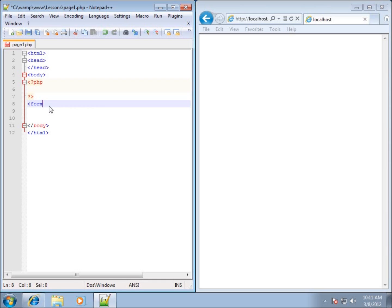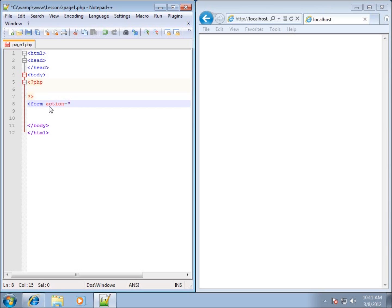Basically it's a form tag that we're going to need, and there's going to be two attributes that are required for us to actually take this data from our form. The first one is the action, and what's going to go in here is the page that's going to handle the data. Where are we sending the form to? The page is going to actually take the data and do something with it.